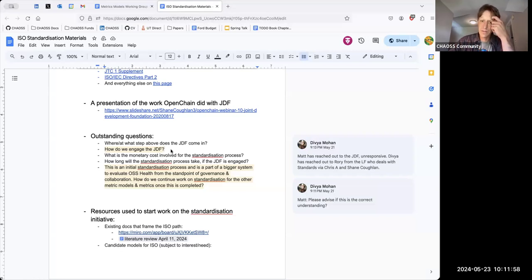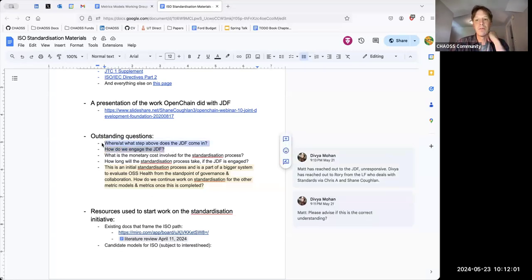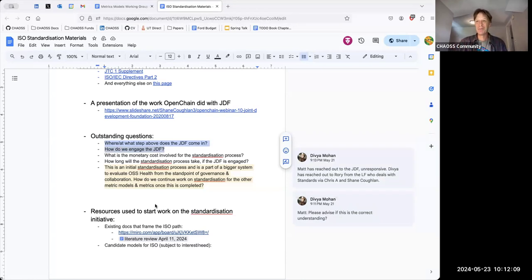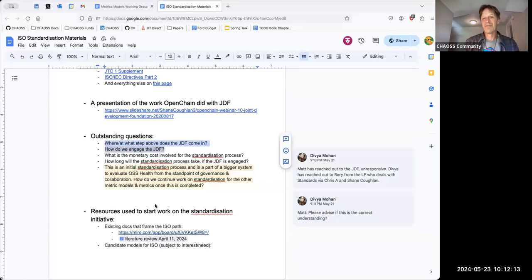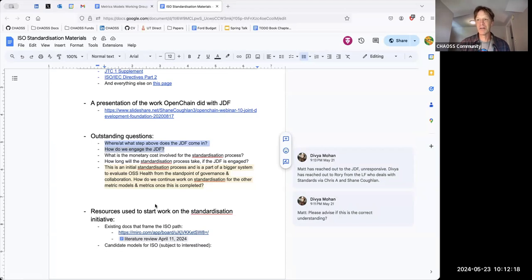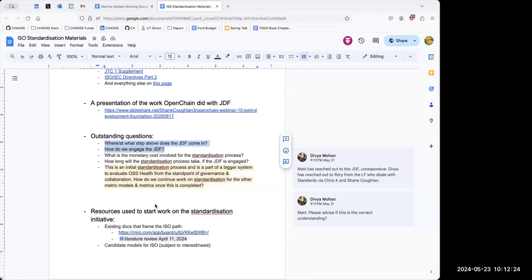I don't want this to be a blocker — if we can't set up consistent communication, there have to be other ways to create these standards. If we just can't get our emails answered, we need to find a different way. That's really what those points are.